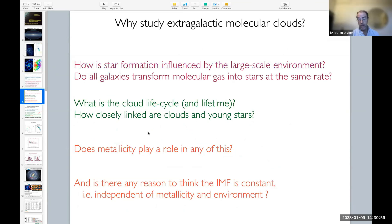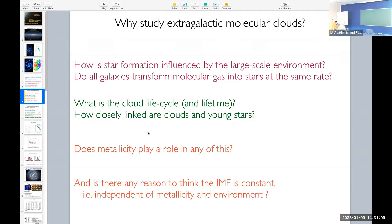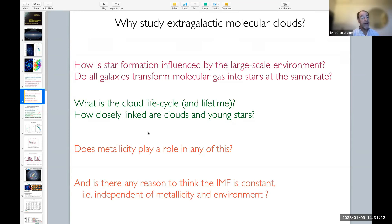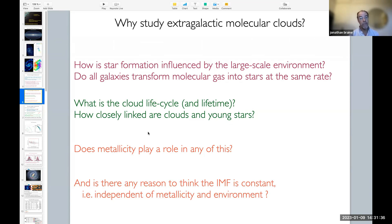Is star formation — we think of star formation in general as a small-scale process: a part of a molecular cloud condensing, forming a core, and then that core forms stars. However, the fact that starburst galaxies exist shows that star formation is also influenced by the large-scale environment. So we would like to know whether all galaxies convert molecular gas into stars at the same rate — that's what we call the star formation efficiency, the rate of transformation of molecular gas into stars.